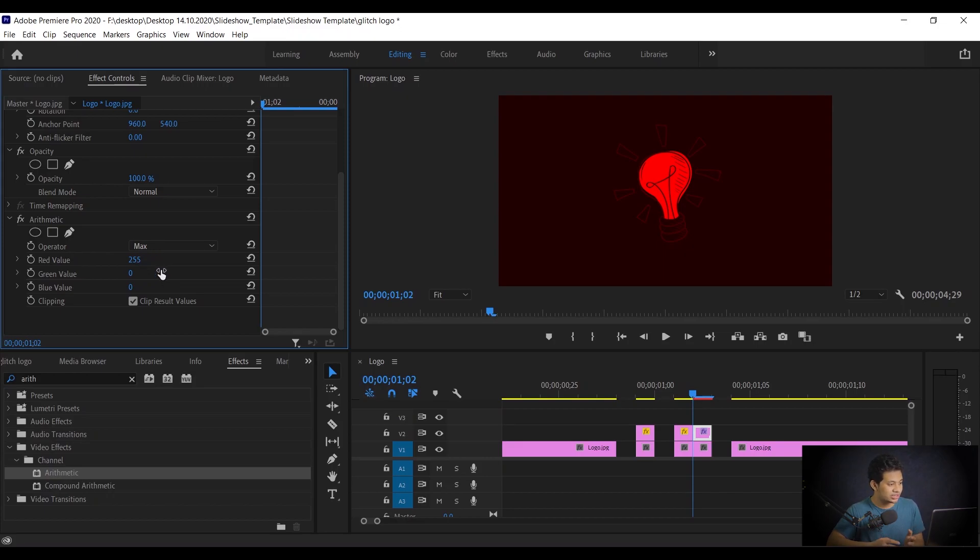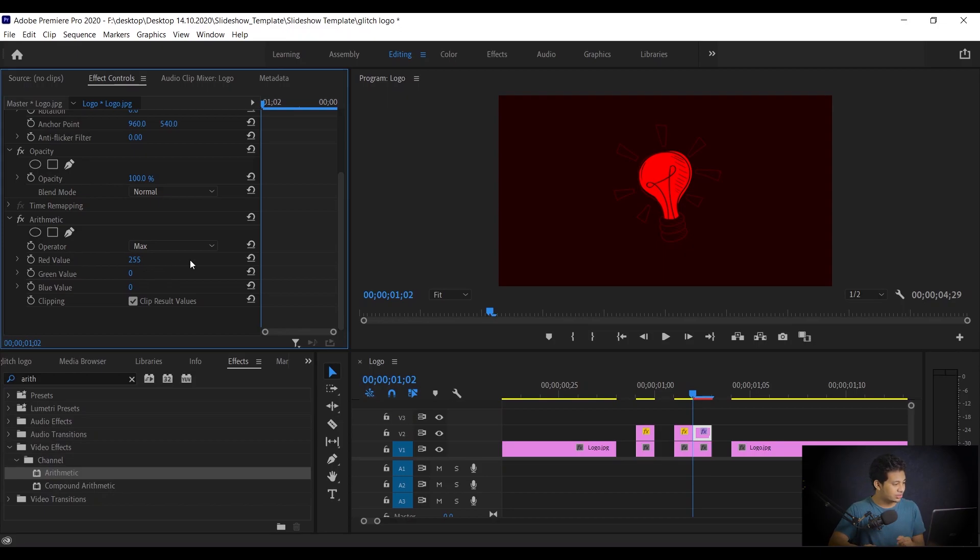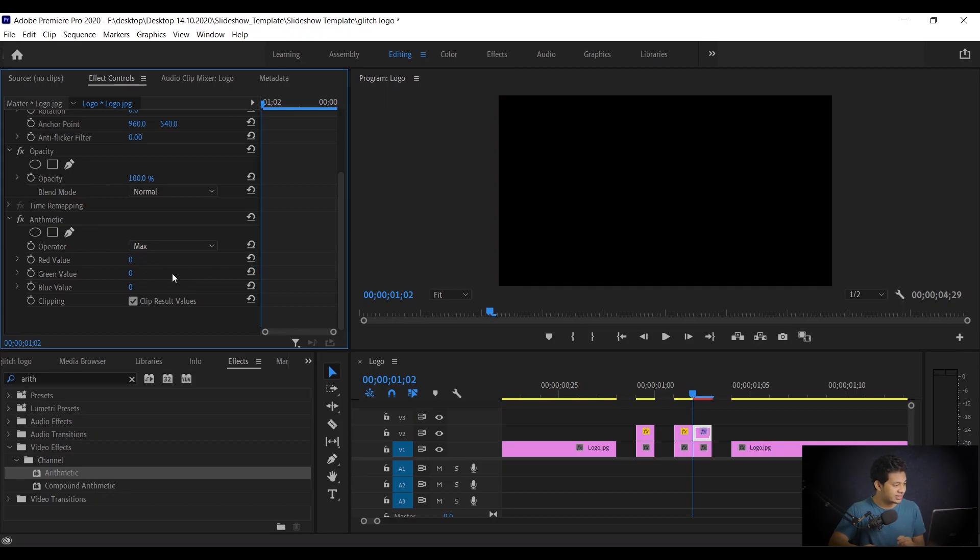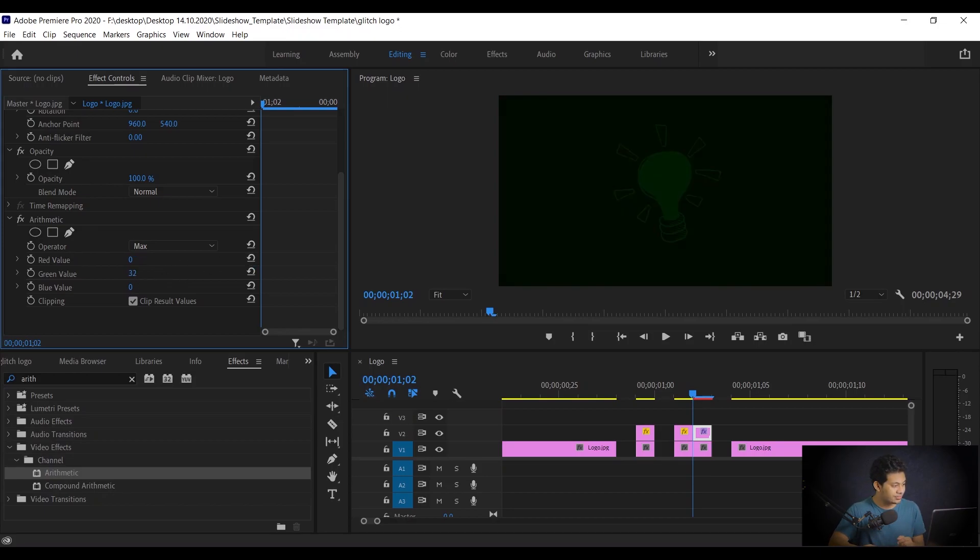Again, if you want red color then increase the red value. If you want green color then increase the green value, just like this. Look at this. Just increase the green fill and look at this. It's beautiful.